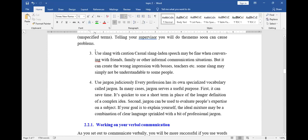The next point is the use of slang. Avoid slang language, especially as a student. Avoid sheng completely. Sheng will put you in a very awkward situation.